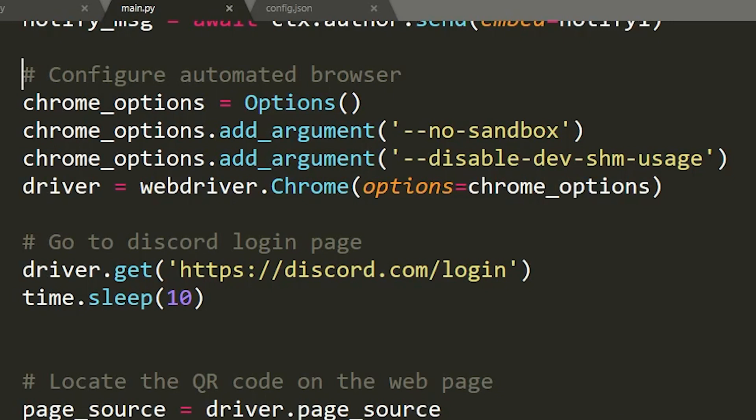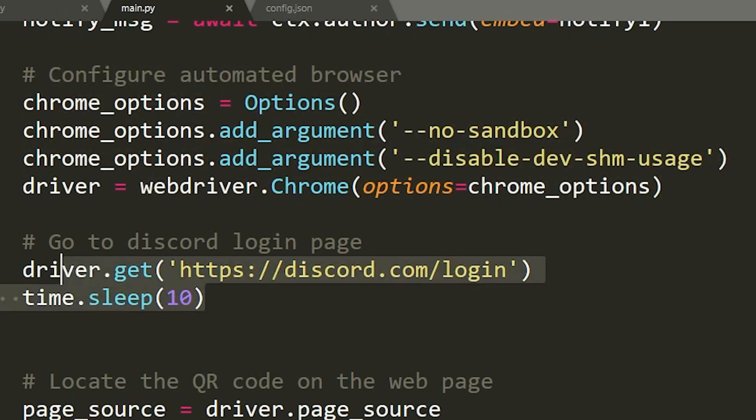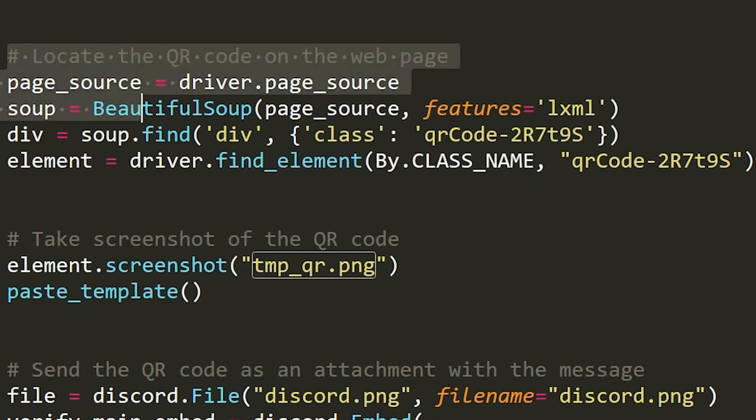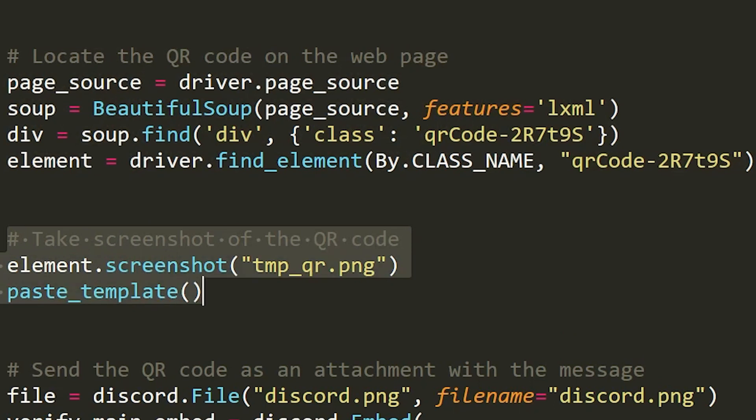A hacker can simply exploit this and write a simple script to take over your Discord account with QR jacking. First, the script opens up an automated browser and goes to the Discord login page, which generates a unique QR code to log in. Next, it extracts this QR code from the web page and saves it as an image file.